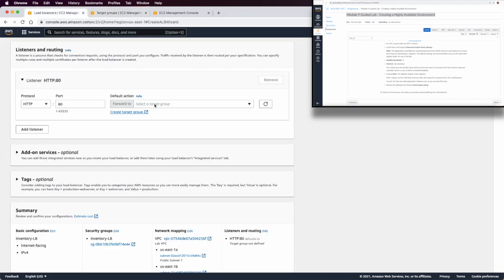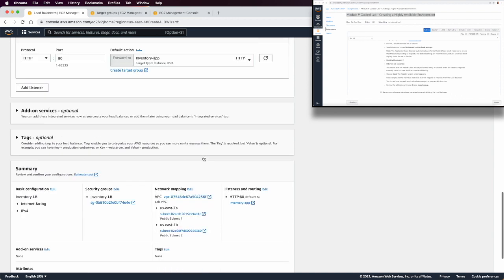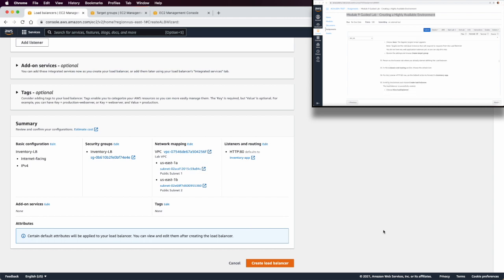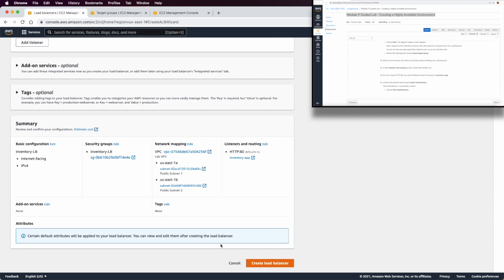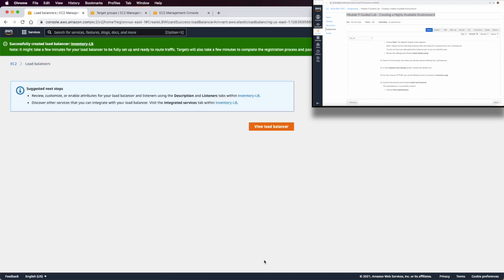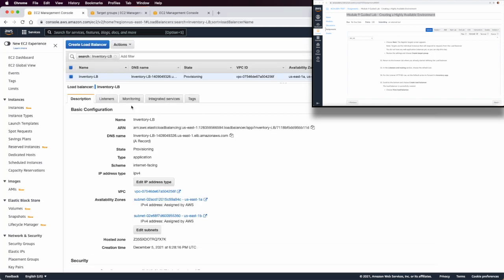In step 32, we return to the load balancer creation page, refresh to see the new target group, and then create the load balancer. We can now see the load balancer is created, and this is the public DNS name of the load balancer.